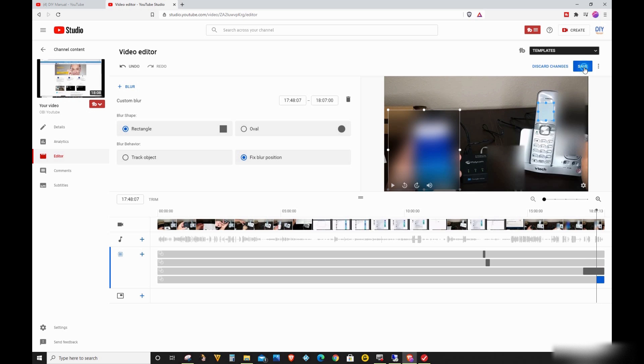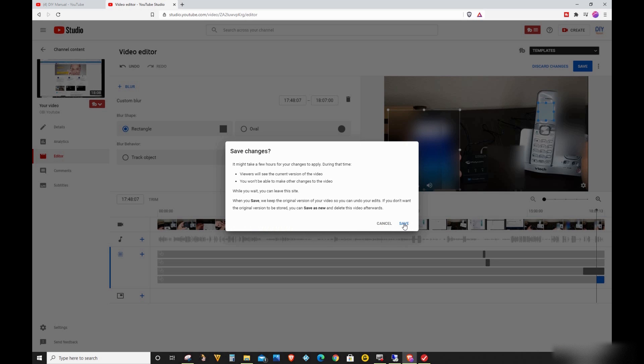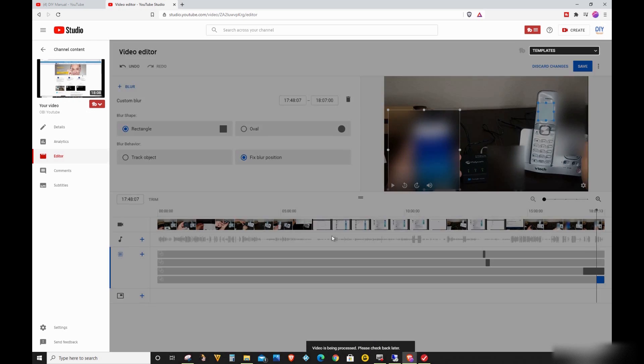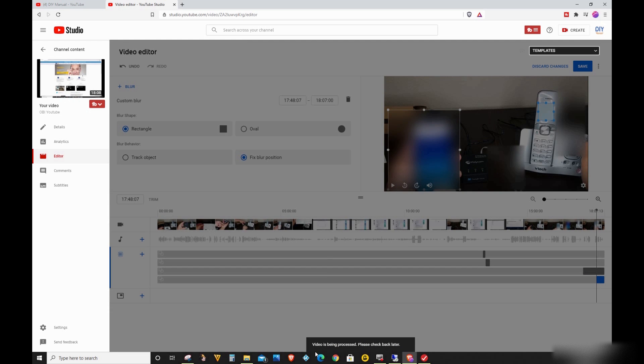Now when you click on the Save button, the black notification bar will appear on the bottom telling you that the video is being processed.